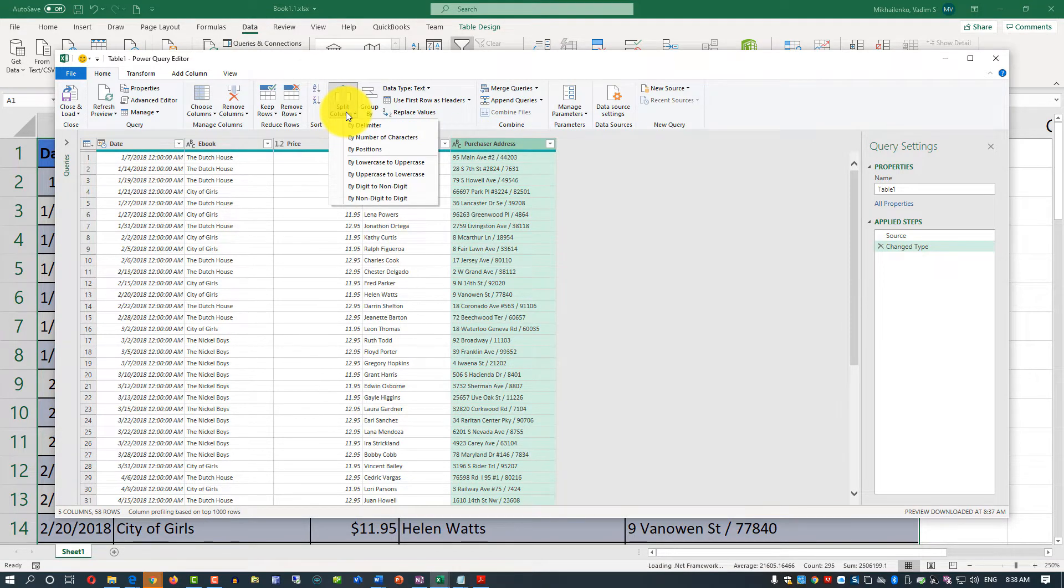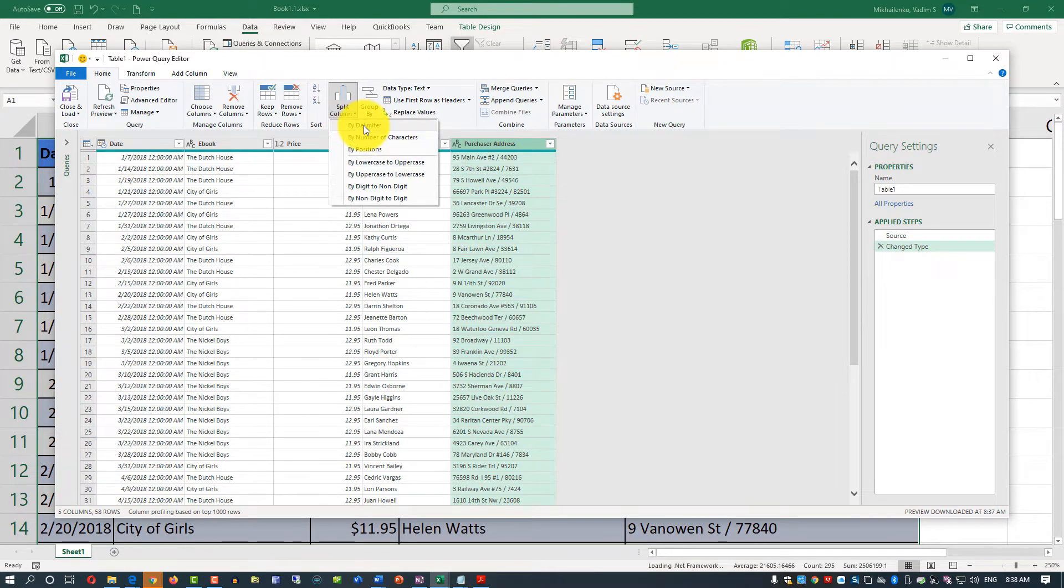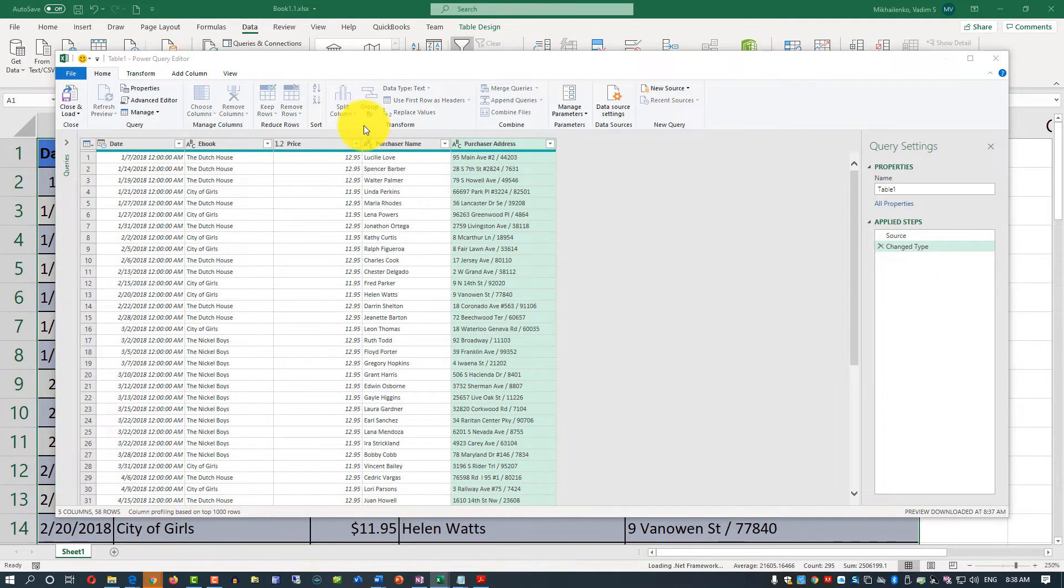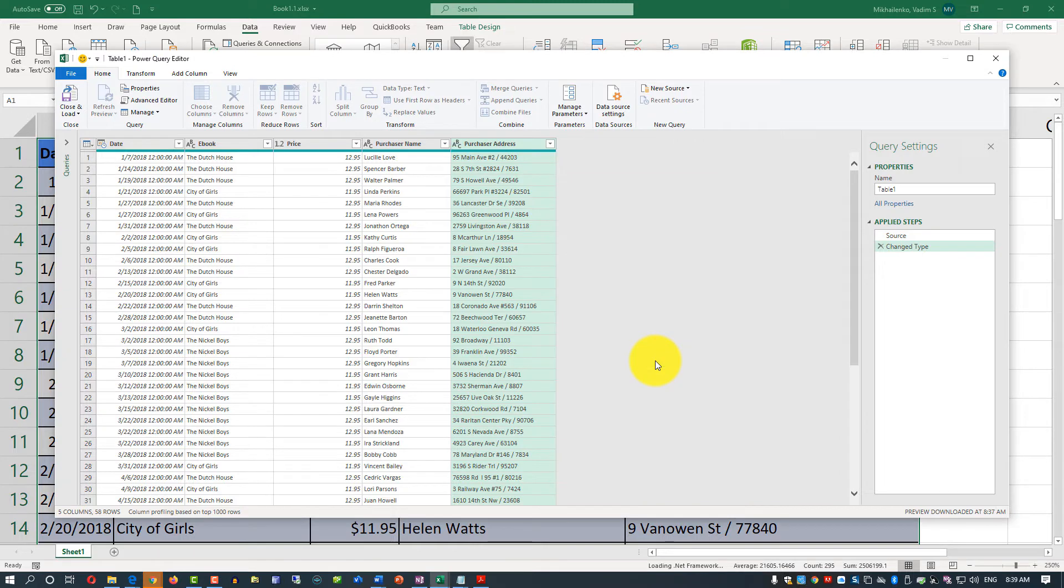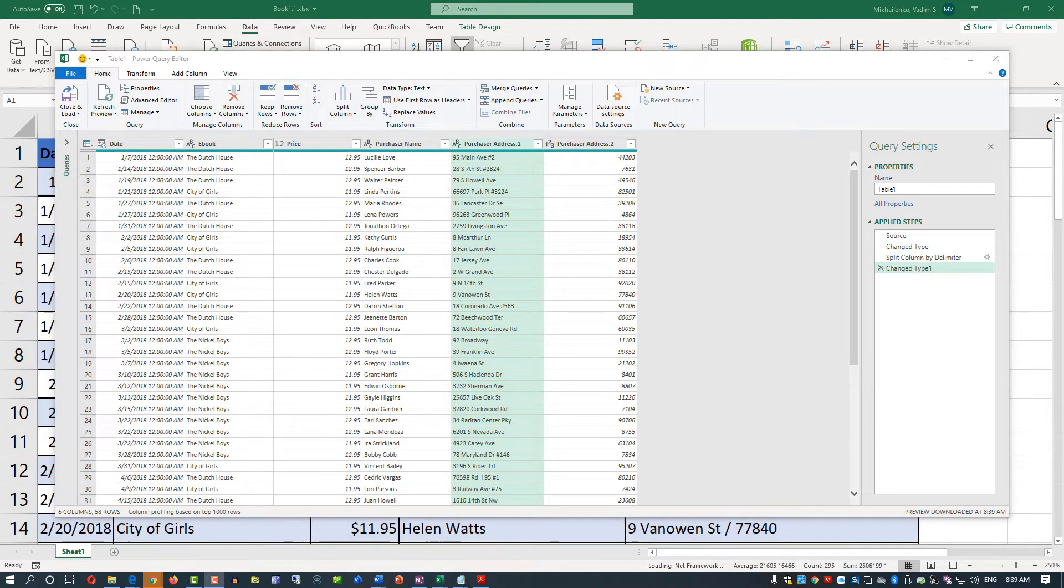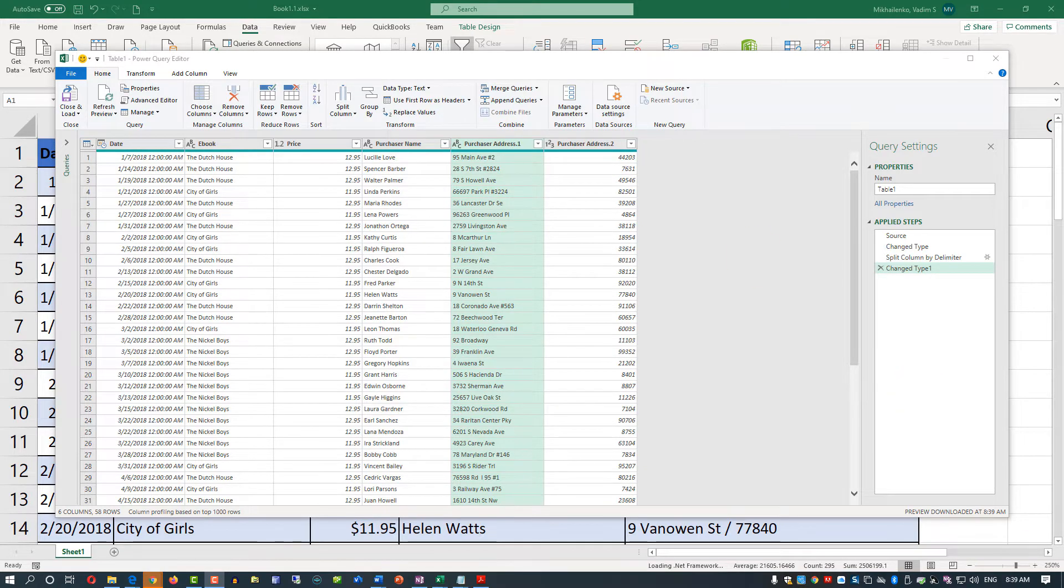Since we know that the slash is the delimiter for your purchaser's address information, you click By Delimiter. I added two spaces at the beginning and at the end of the slash. Now you click OK and you see that Excel created two columns. One column contains the purchaser's address and another column contains the zip code.